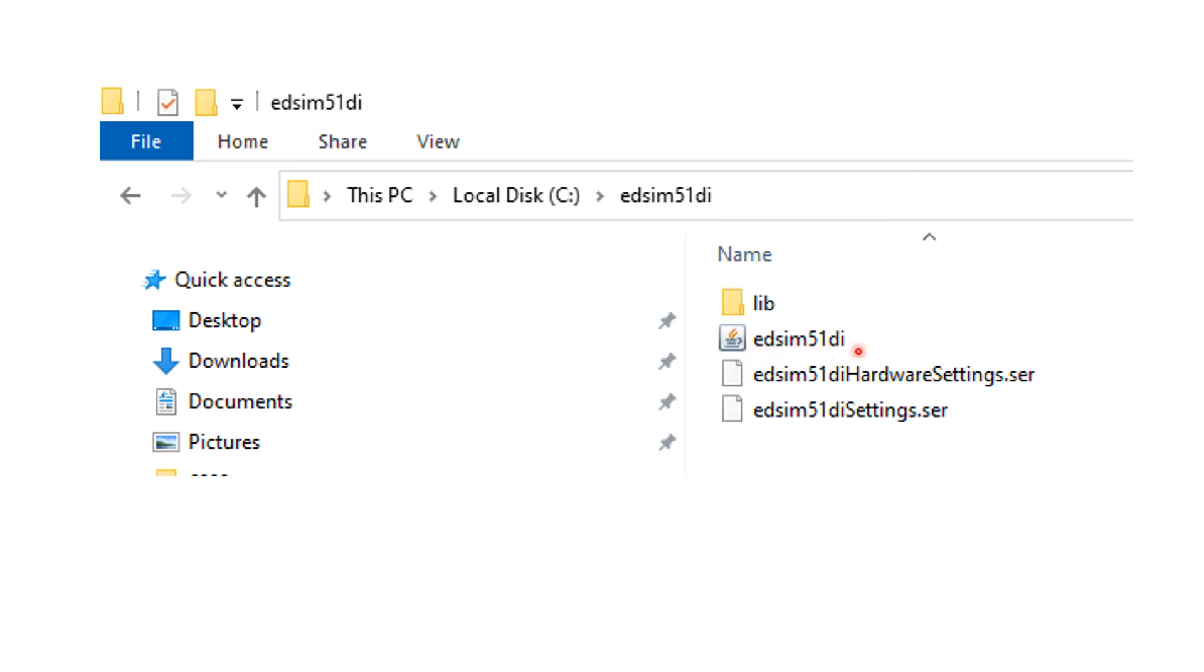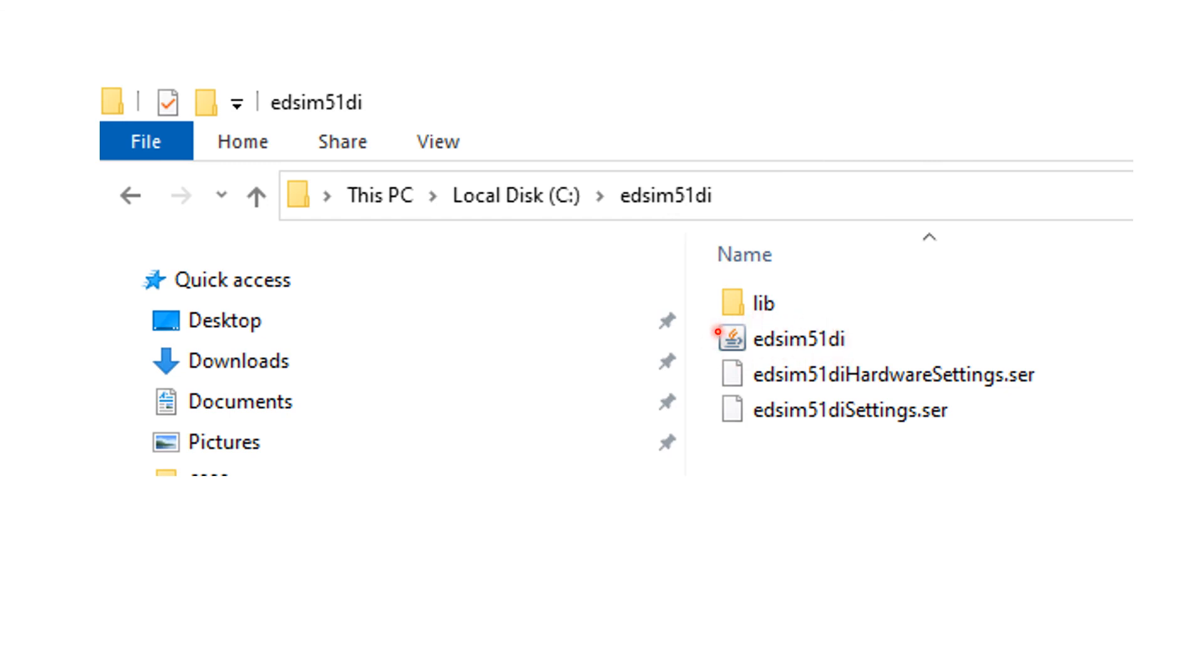This EDSIM-51 is a Java software. You will need the Java Runtime JRE installed on your computer. But if you have a PC, it's highly likely that you would have the Java Runtime installed. But you may need to check that.